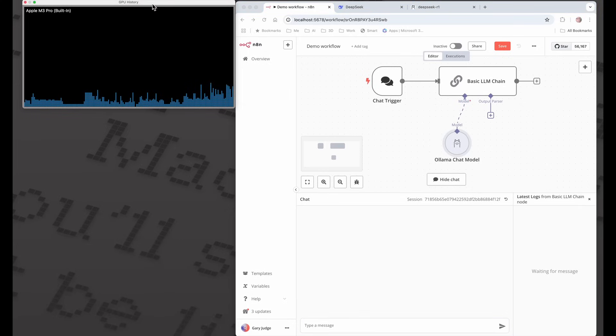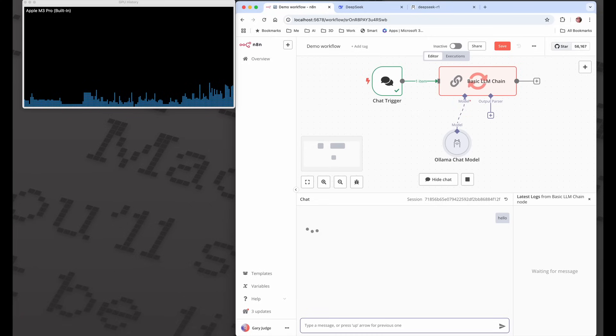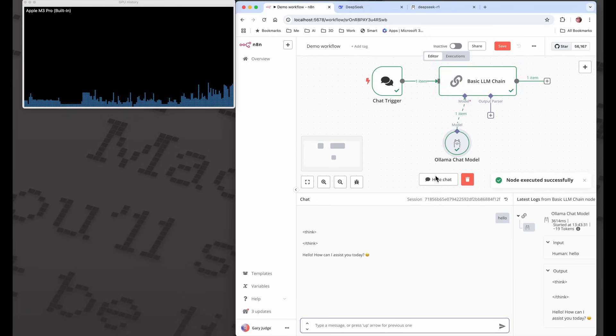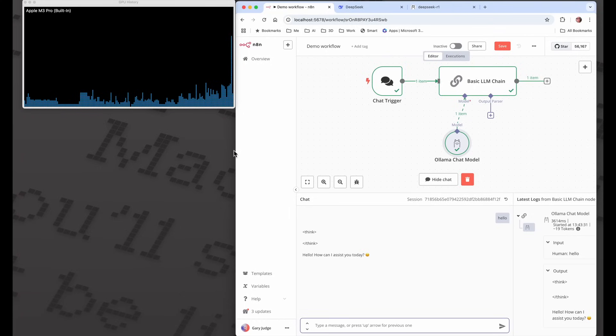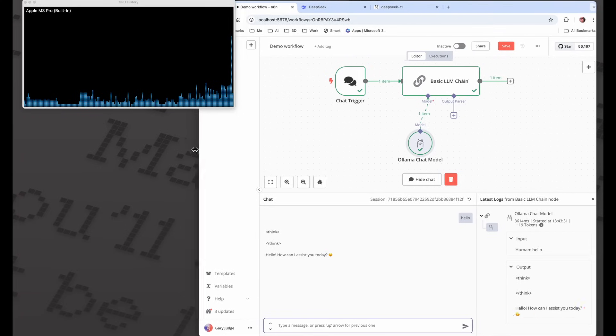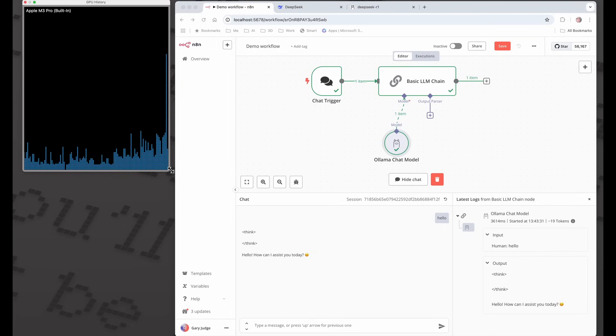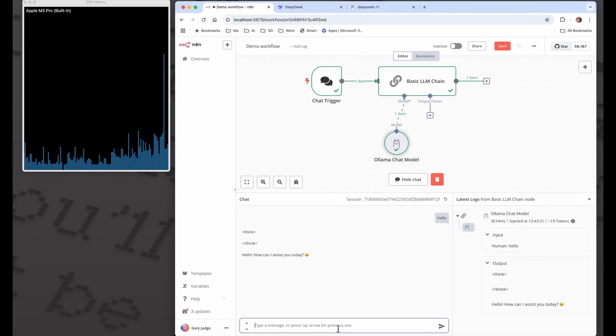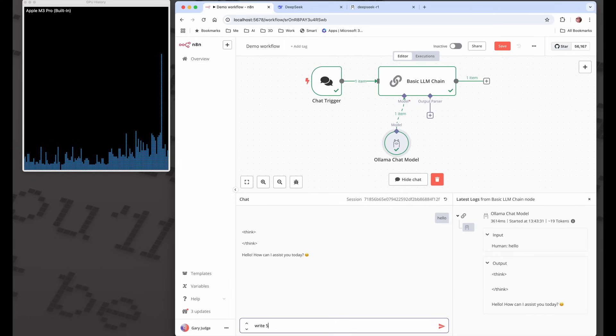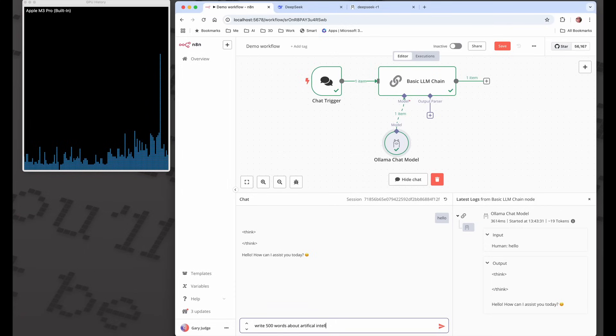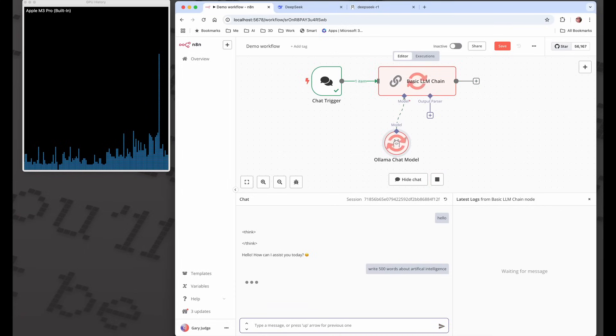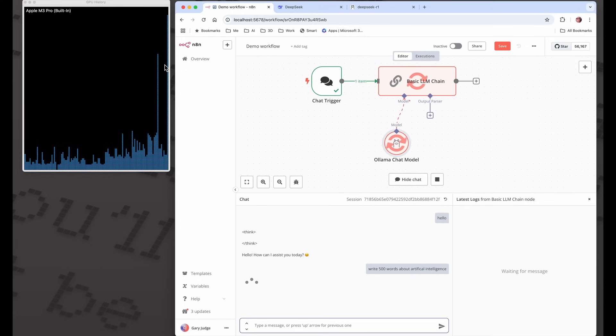I'm just going to first off say hello and we can see the chat has triggered the LLM. I've got "hello how can I assist you today." One of the things I like to test is get a model to generate 500 words on any particular topic. So write 500 words about artificial intelligence.